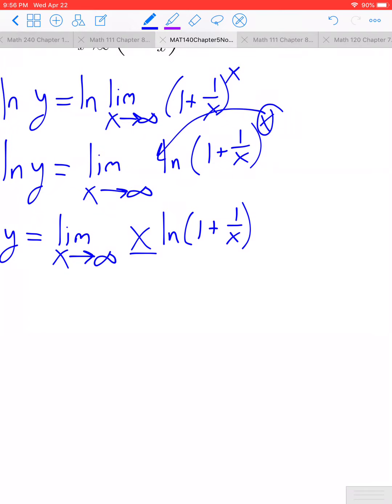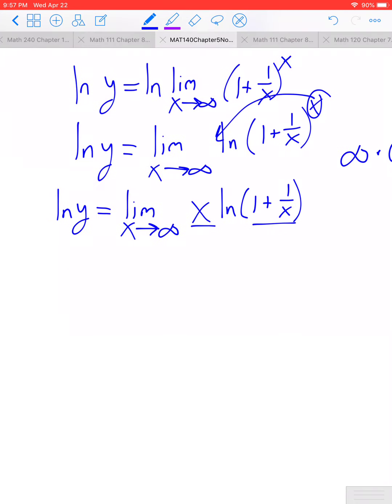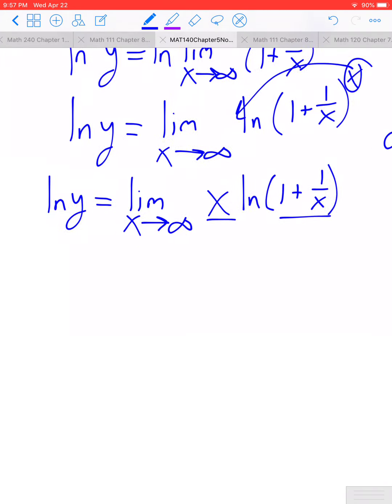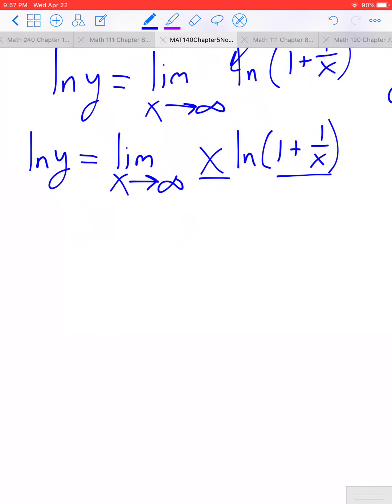As x goes towards infinity, x will approach infinity. The expression 1 plus 1/x is going to approach 1 plus 0, which is 1, but then the ln of 1 would be 0. So we get the indeterminate form infinity times 0, which isn't something we can yet apply L'Hôpital's rule to.